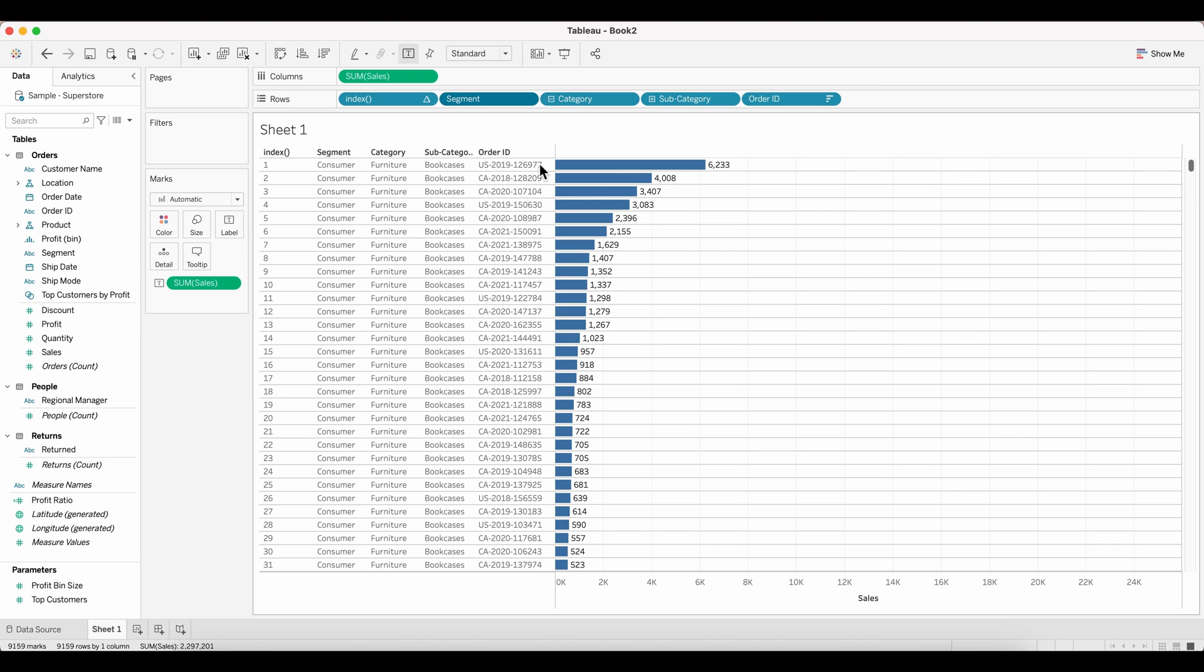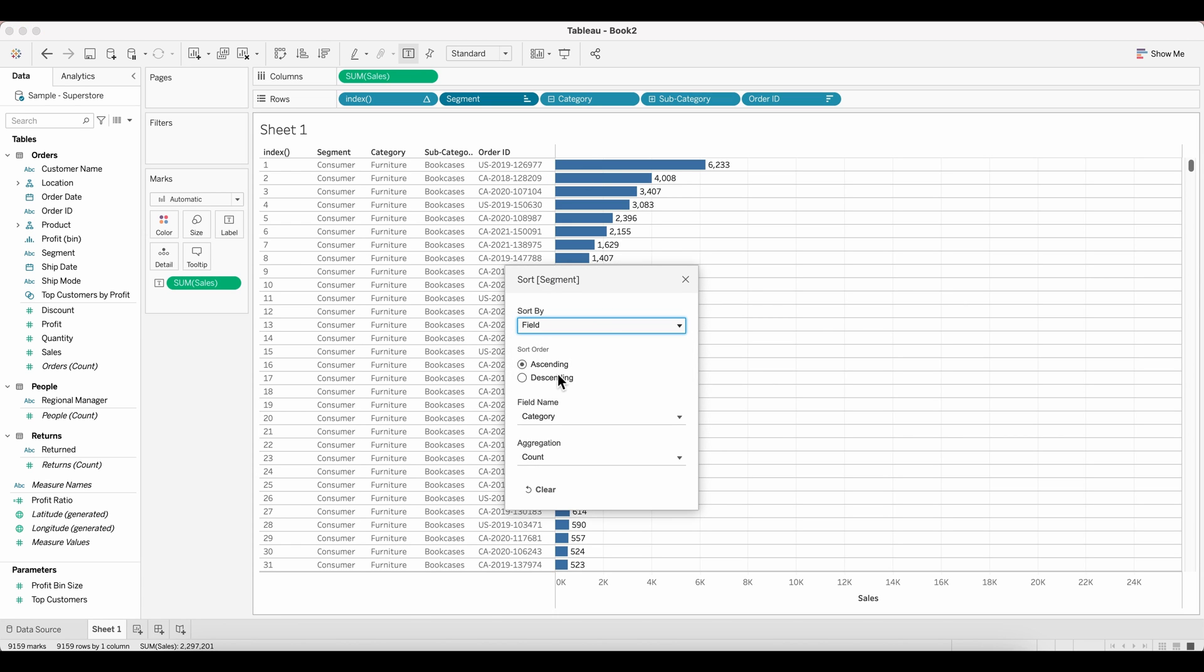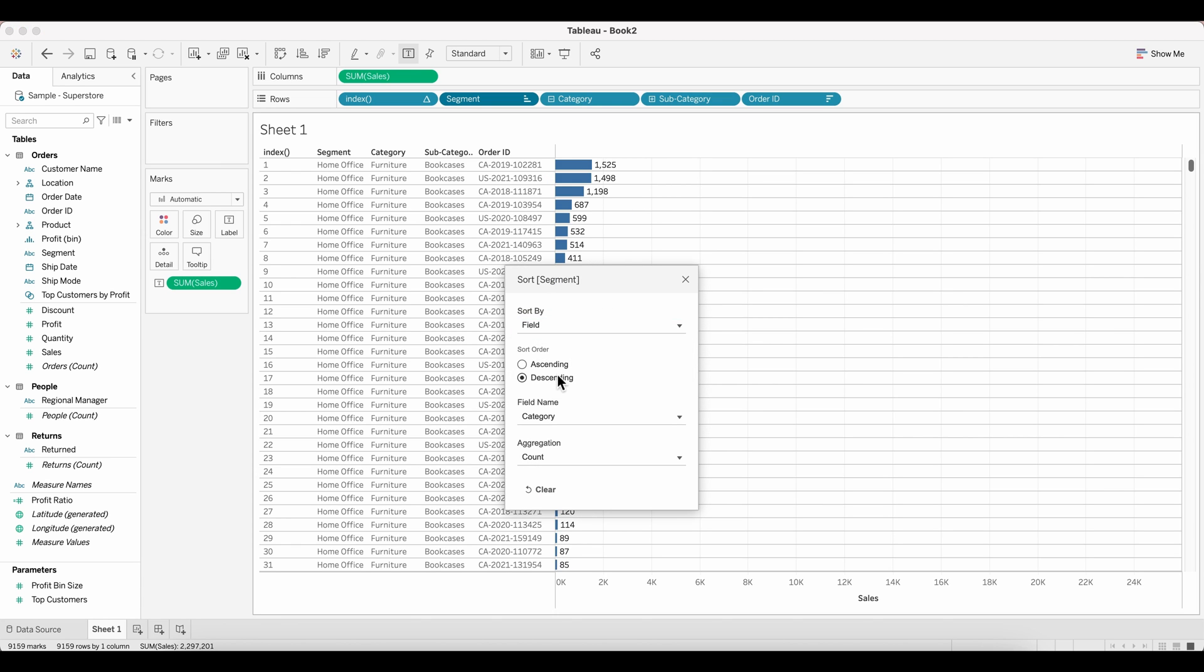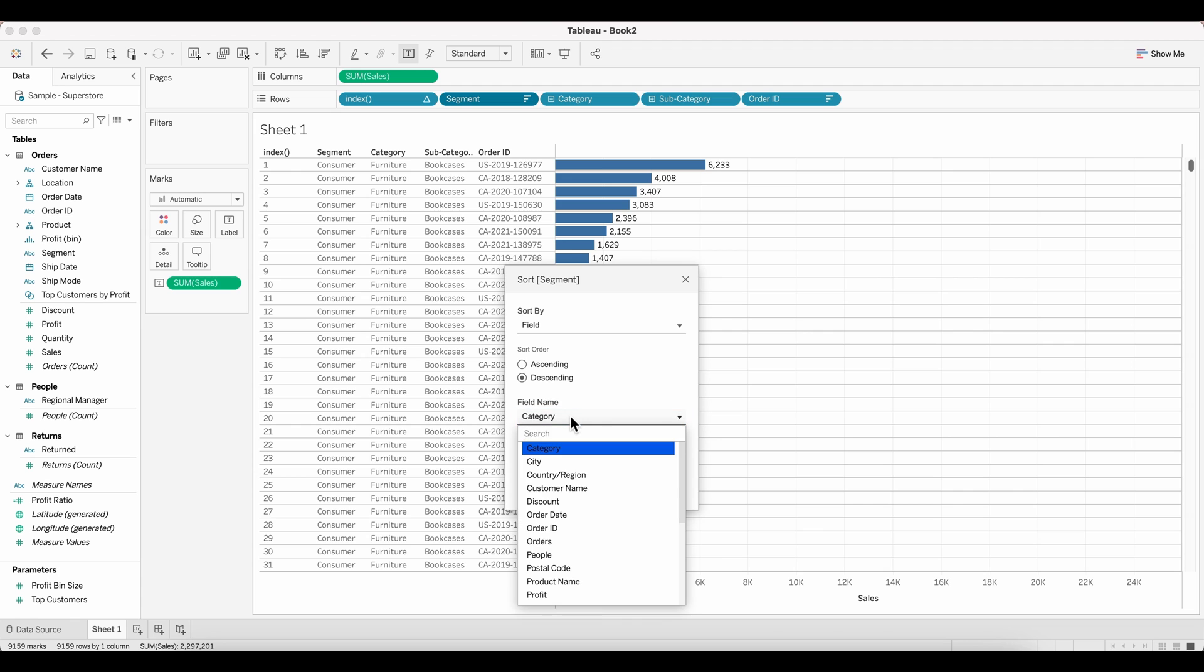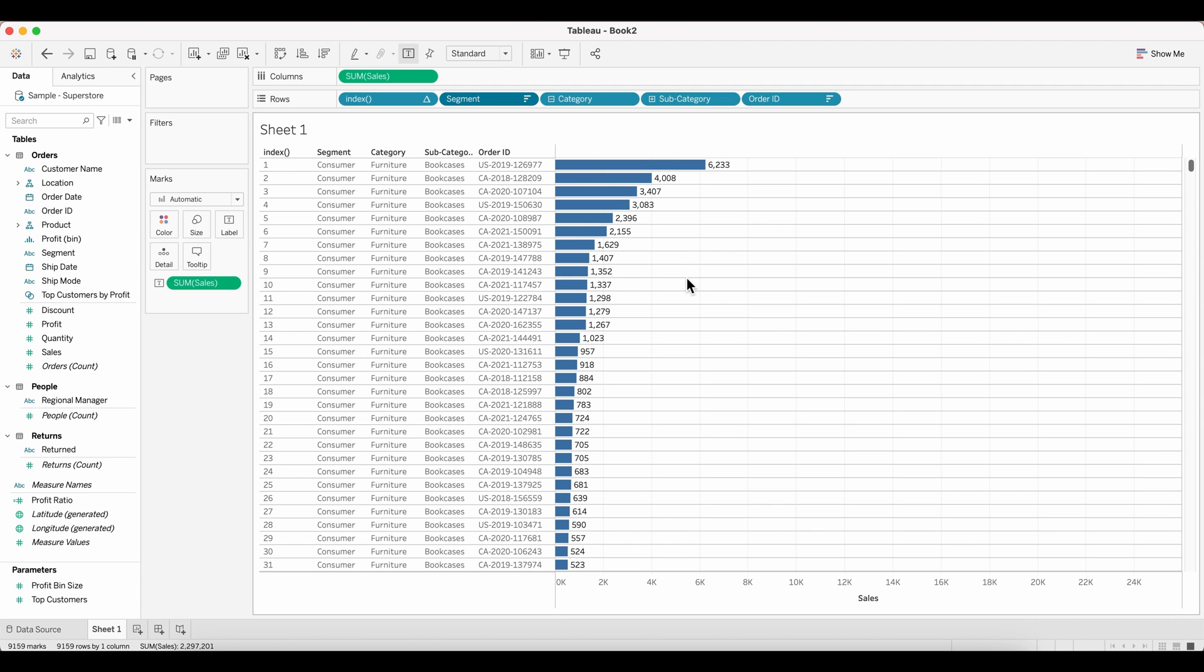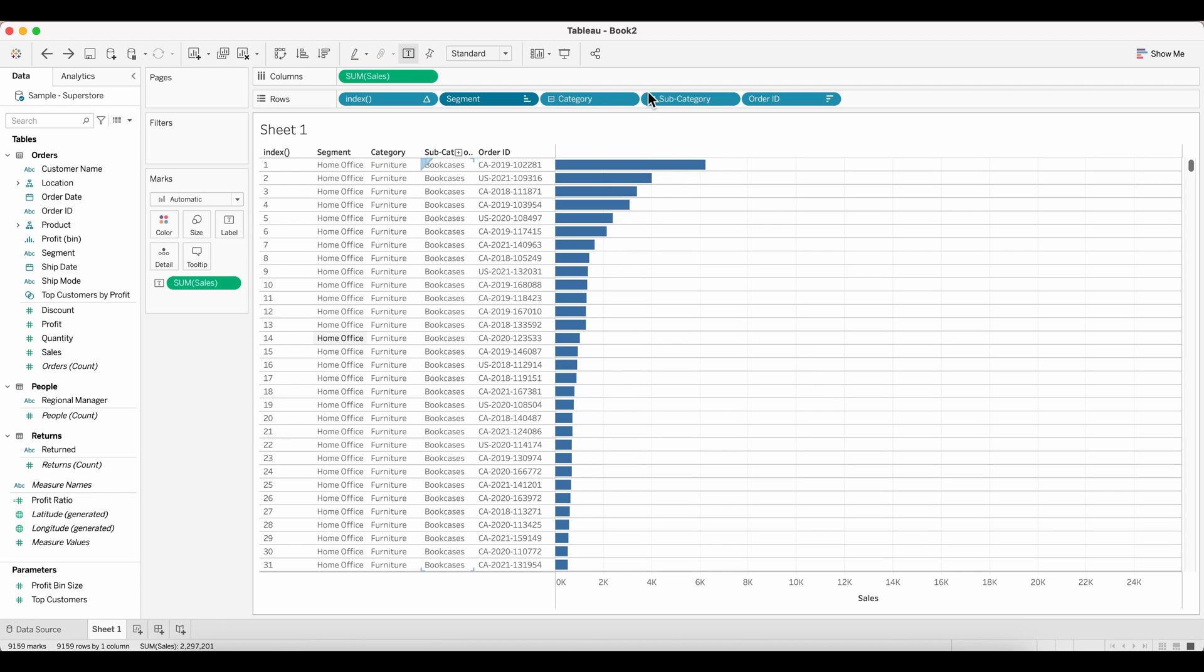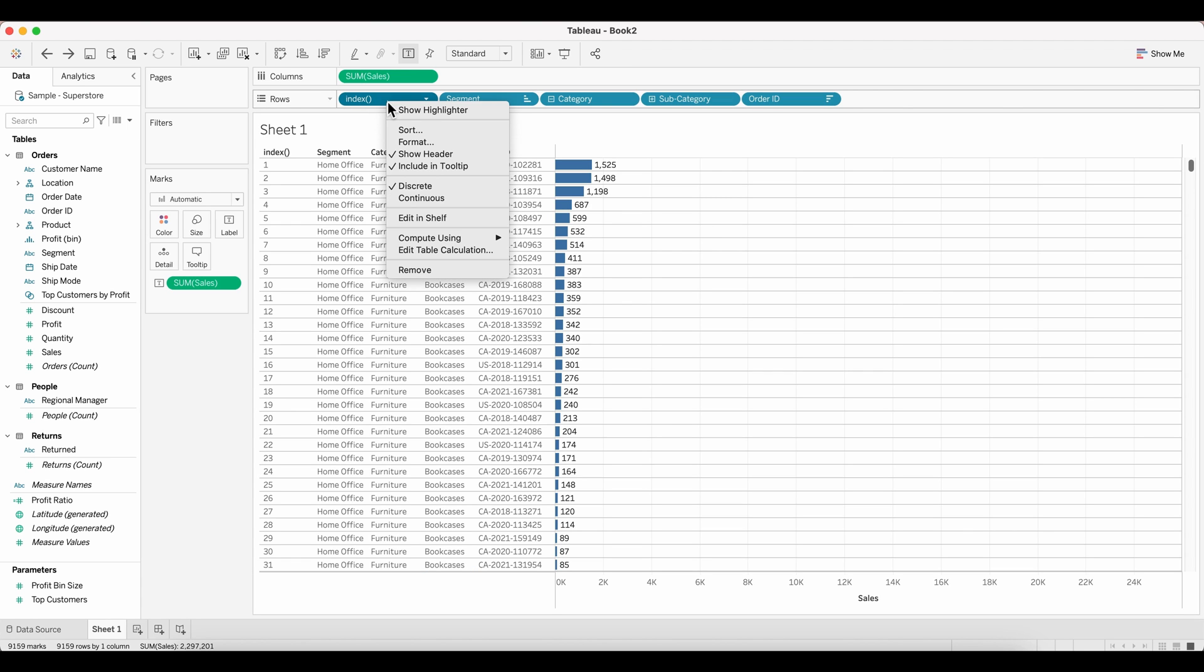For that, even if you change the sorting order through the sort options of any of these columns, it will not help you in the way how this is sorted currently. I'm just quickly going to show you an example here. If I'm going to sort this by order IDs, the count of order IDs, my sorting is still the same. It's not changing as how I want it to be. So for that, I have to change the way my index is being calculated here.